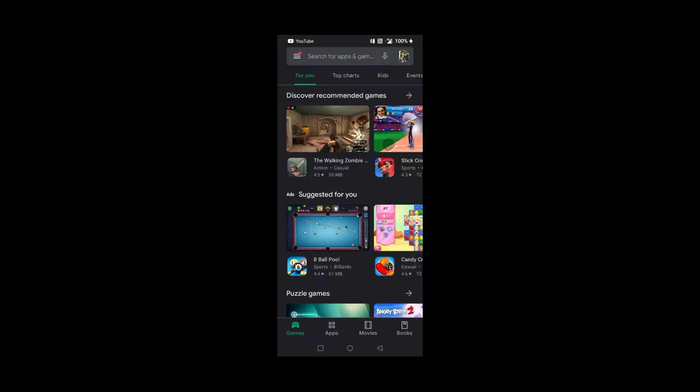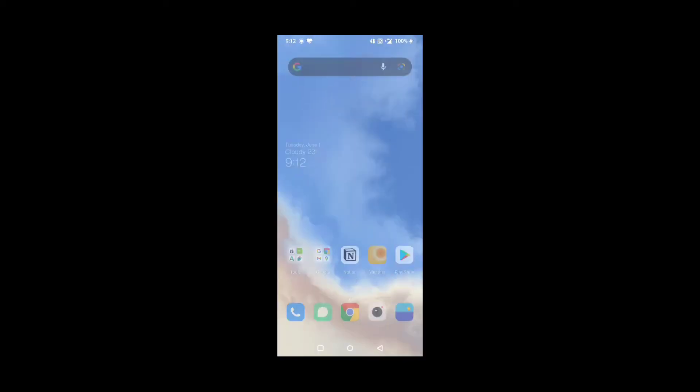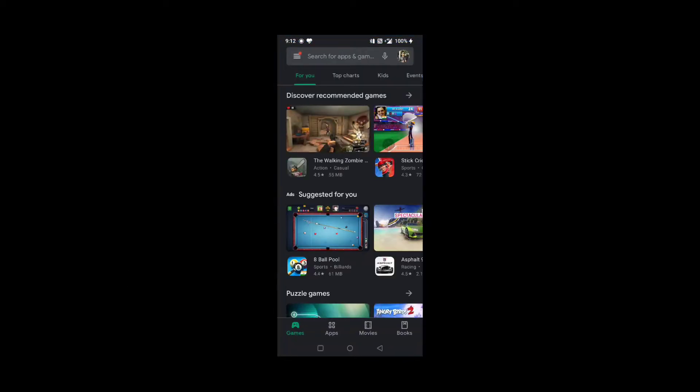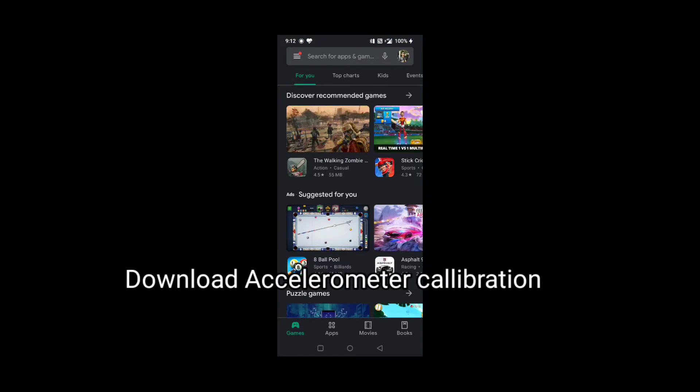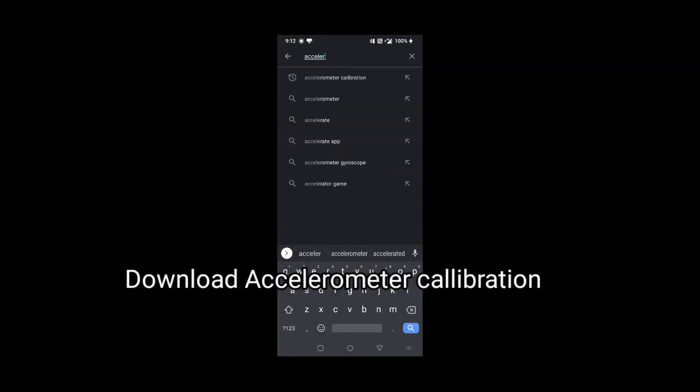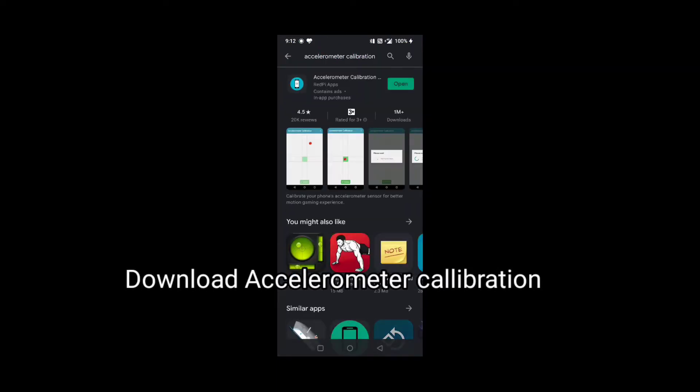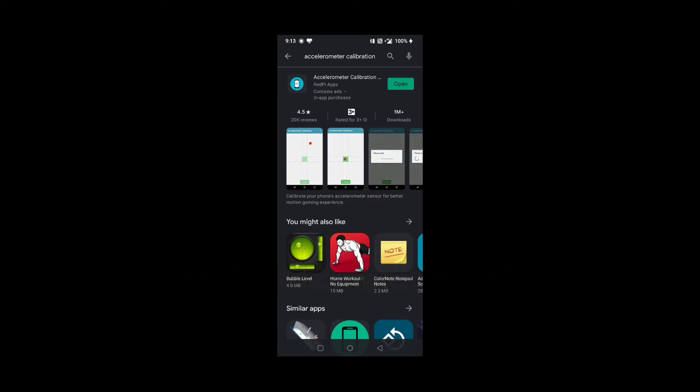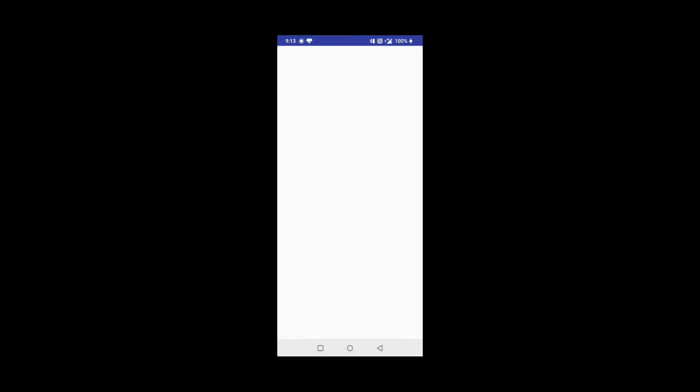So to resolve this problem, you need to download an application for gyroscope calibration. Go to the Play Store and type accelerometer calibration. You will find the application and just install it. As I have already installed it, I will open this application.